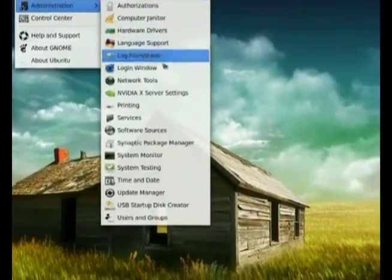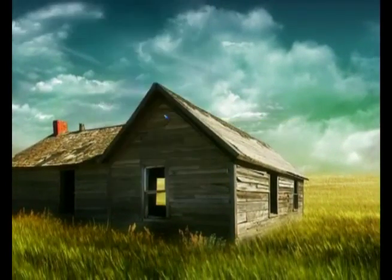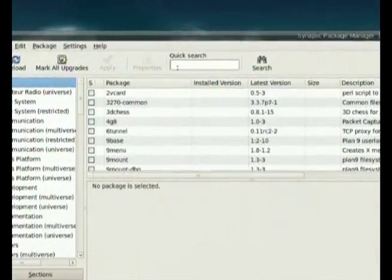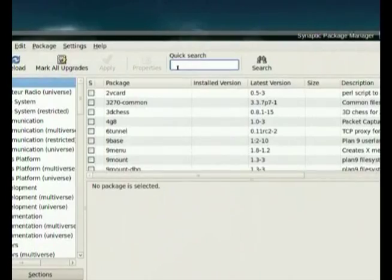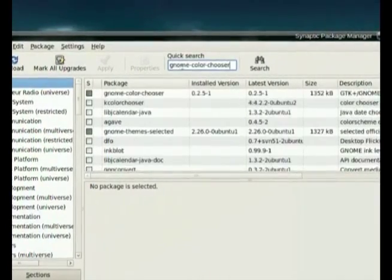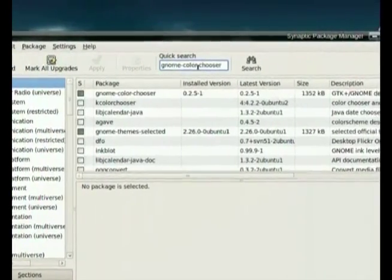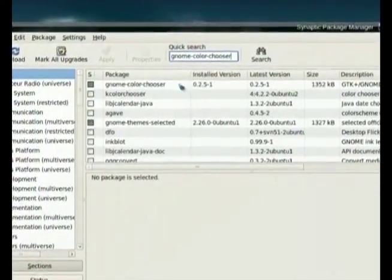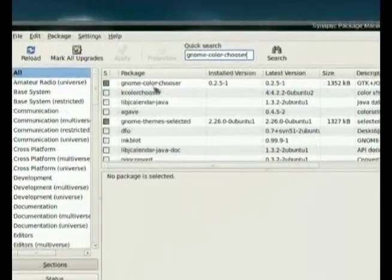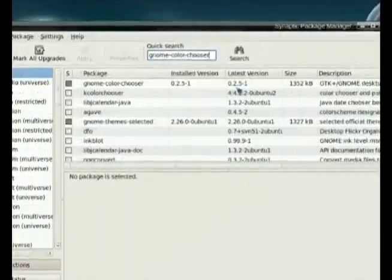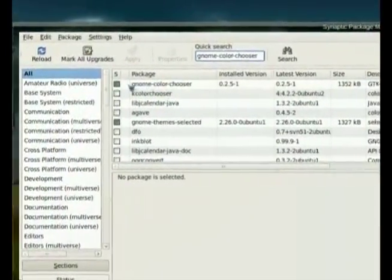open up synaptic package manager. When you click in the search box just type in gnome-color-chooser. It will pop up when you search it. If you don't just scroll down and look for it, right click